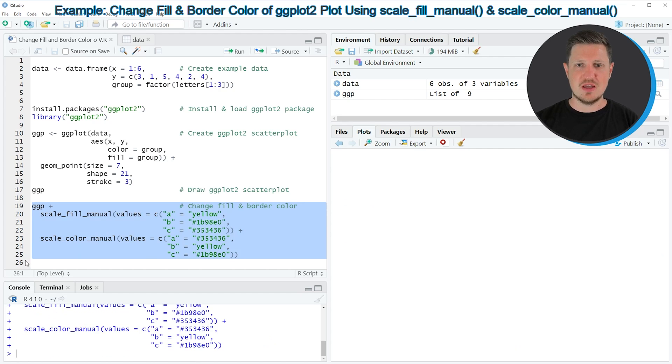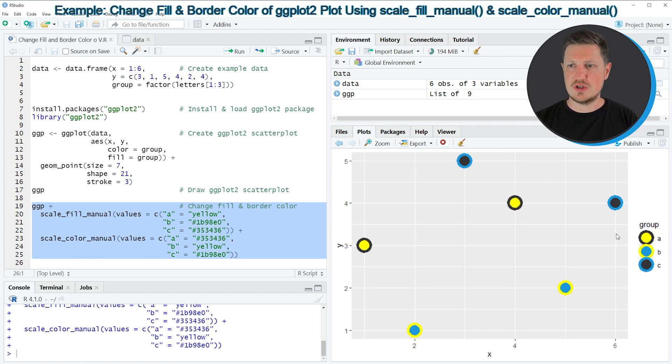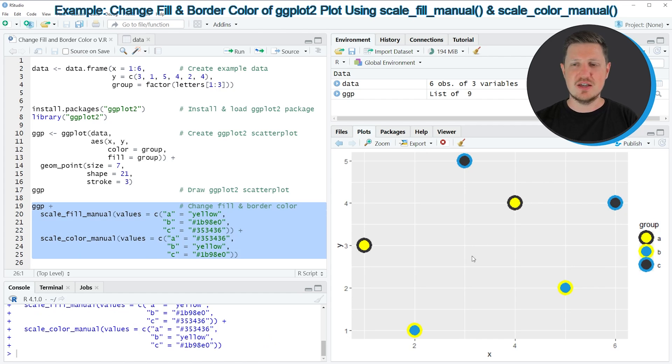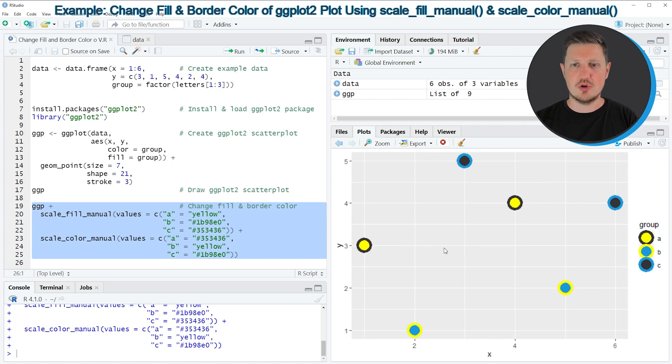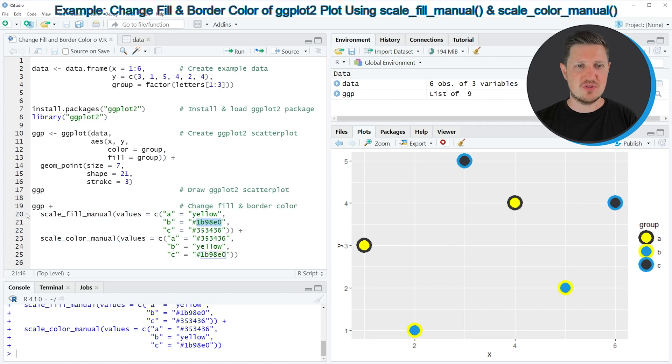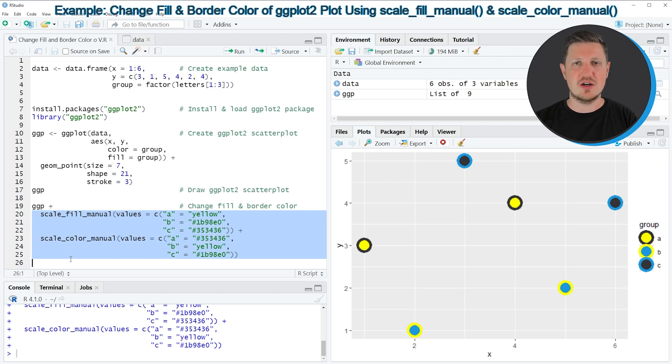You can see at the bottom right of RStudio that our plot is updated. And as you can see, we have changed all the filling and border colors of our points according to the colors that we have specified in lines 20 to 25.